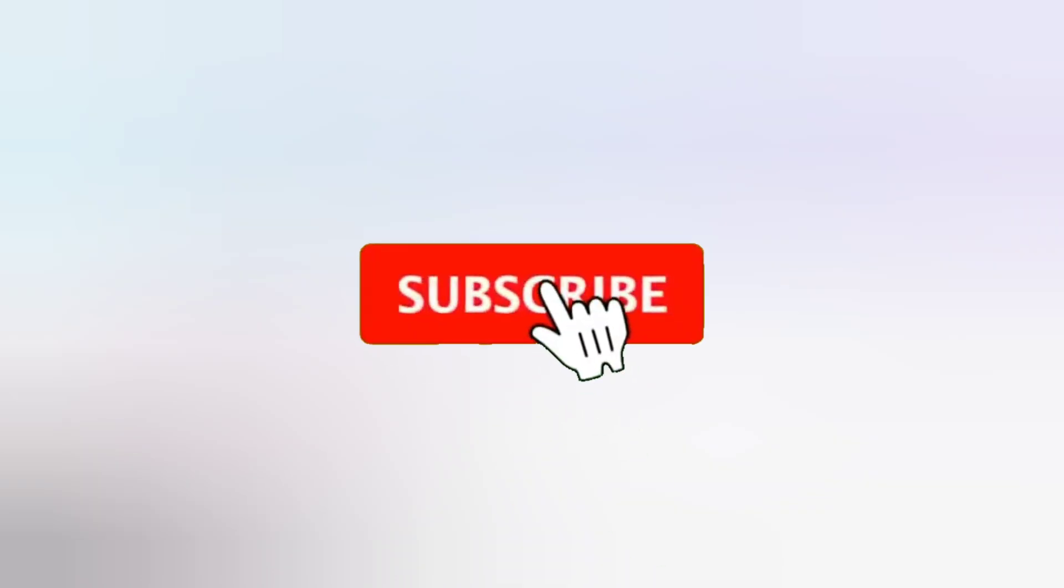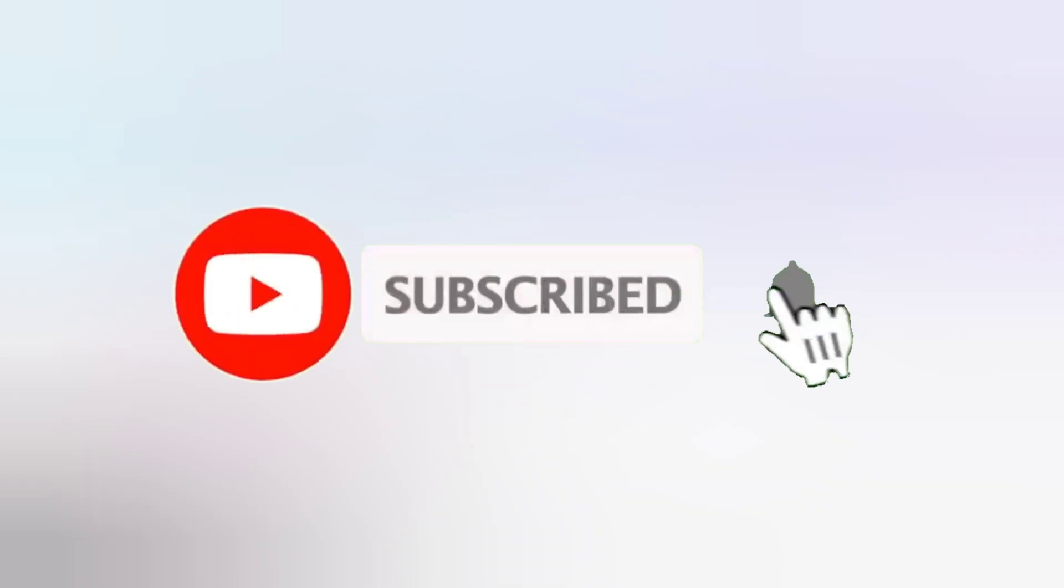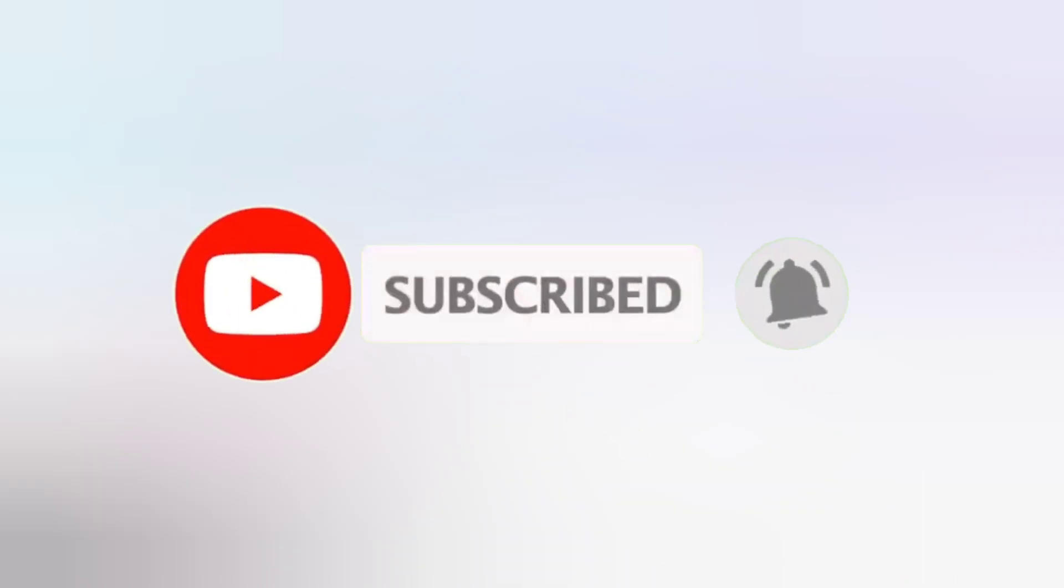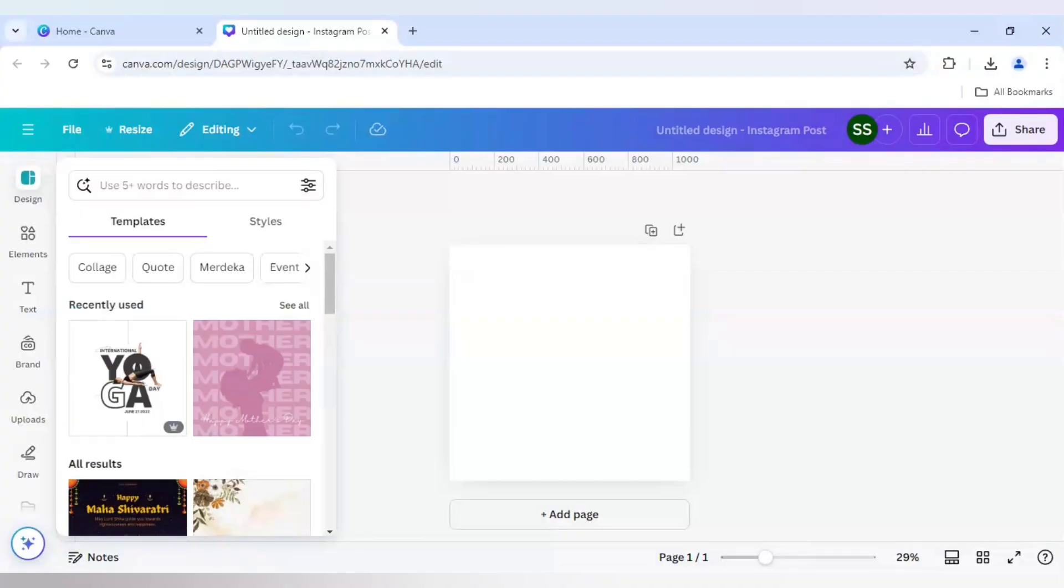Before starting, I will request all of you to please subscribe to the channel and press the bell icon so that you don't miss another update from our channel. So let's start with it.